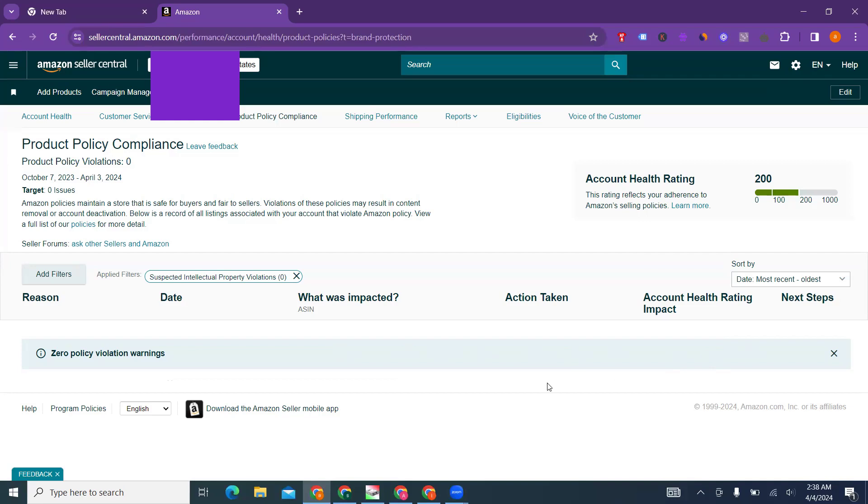Now there's a problem. It's very easy if you have a really created listing and you're planning to send the inventory but still not sent the inventory. You can remove the listing and go. But if your inventory is already sent or in Amazon warehouse, then it will be a huge problem.